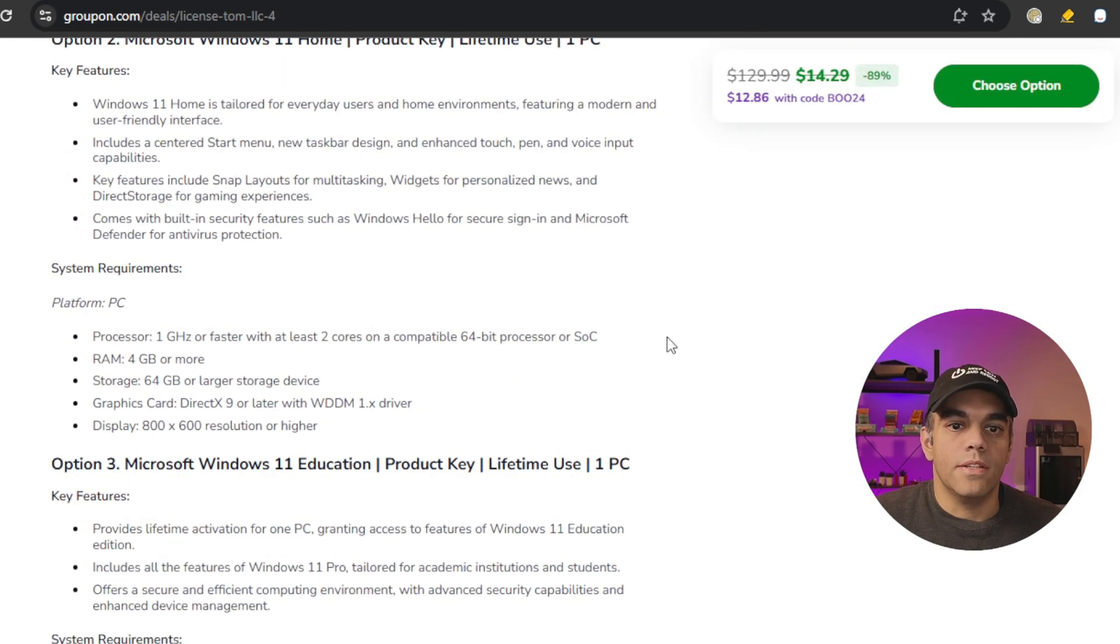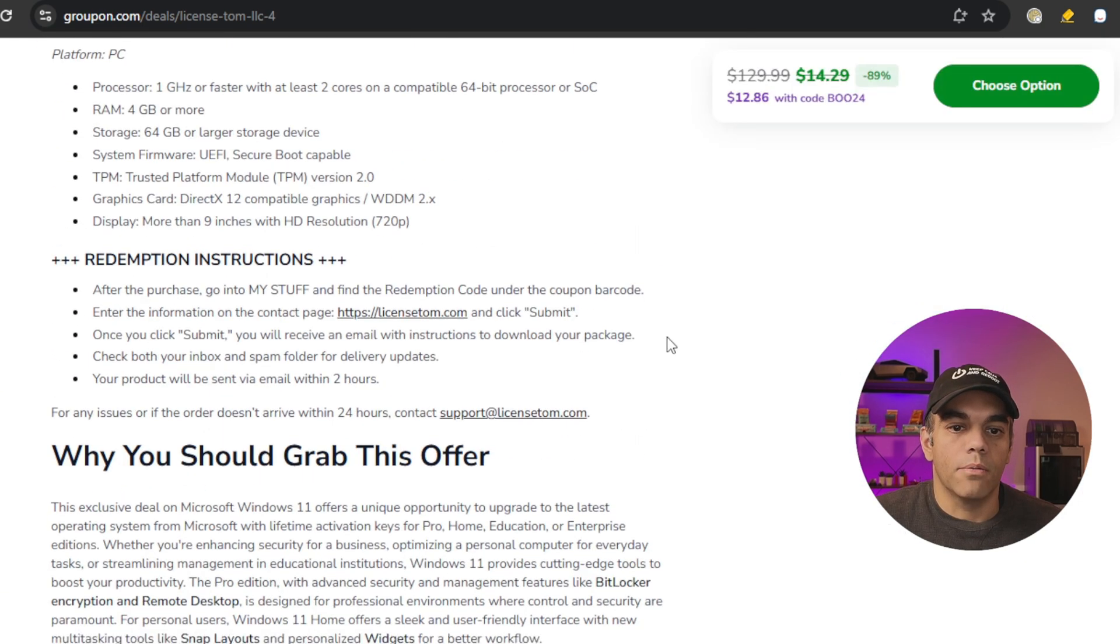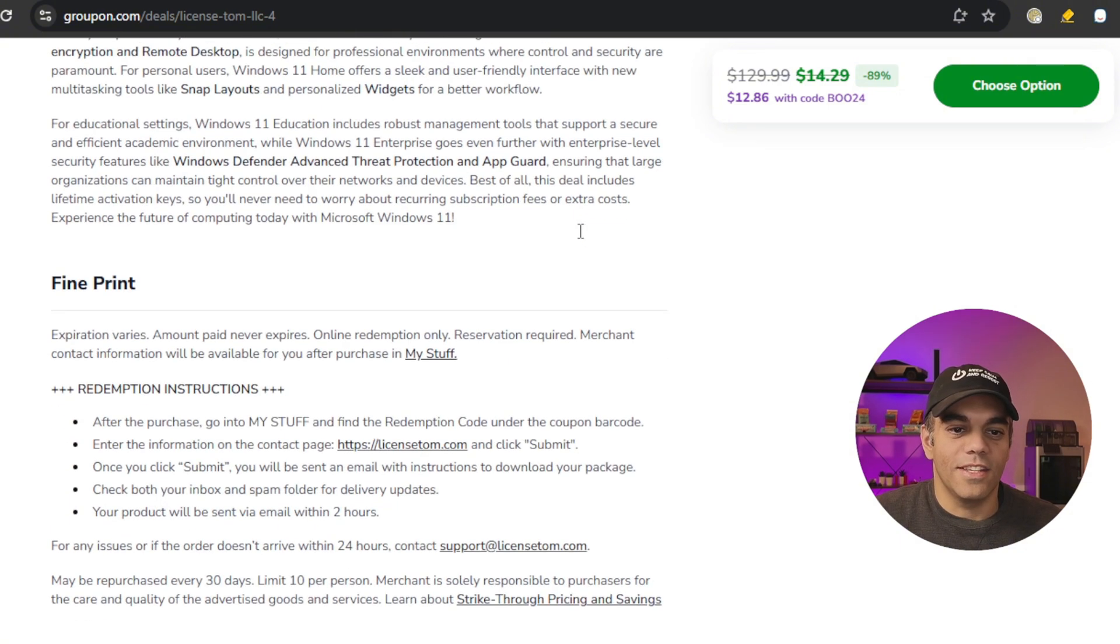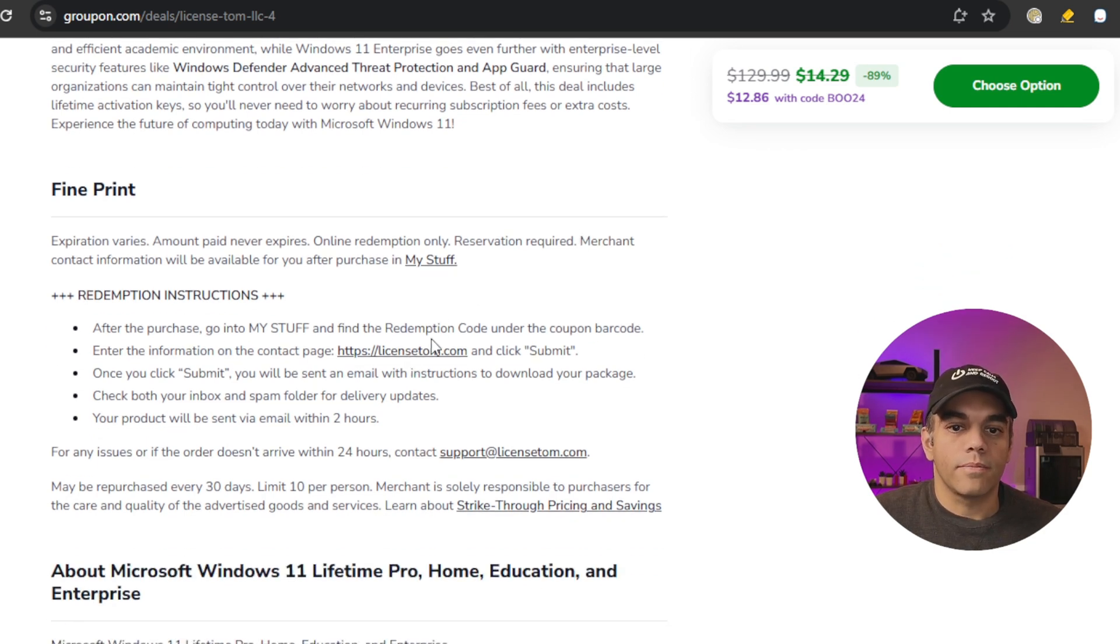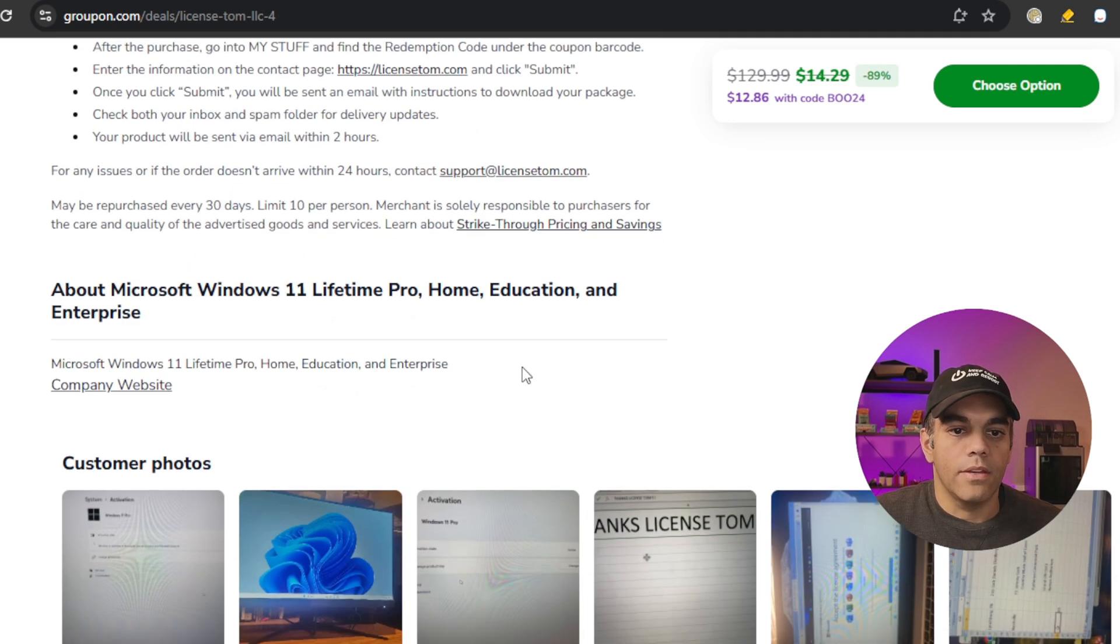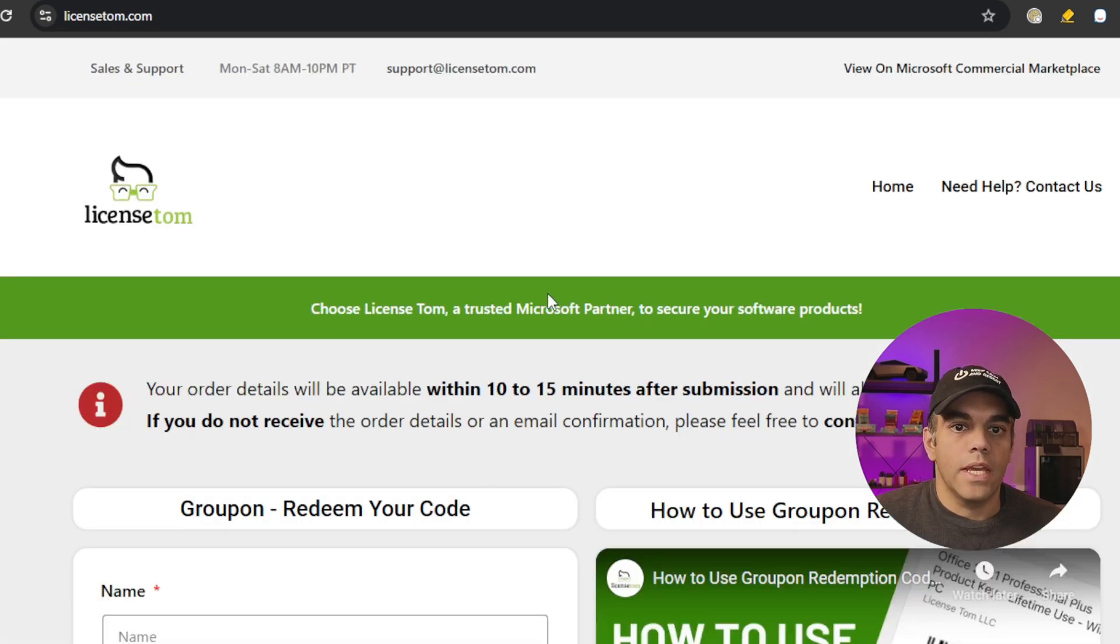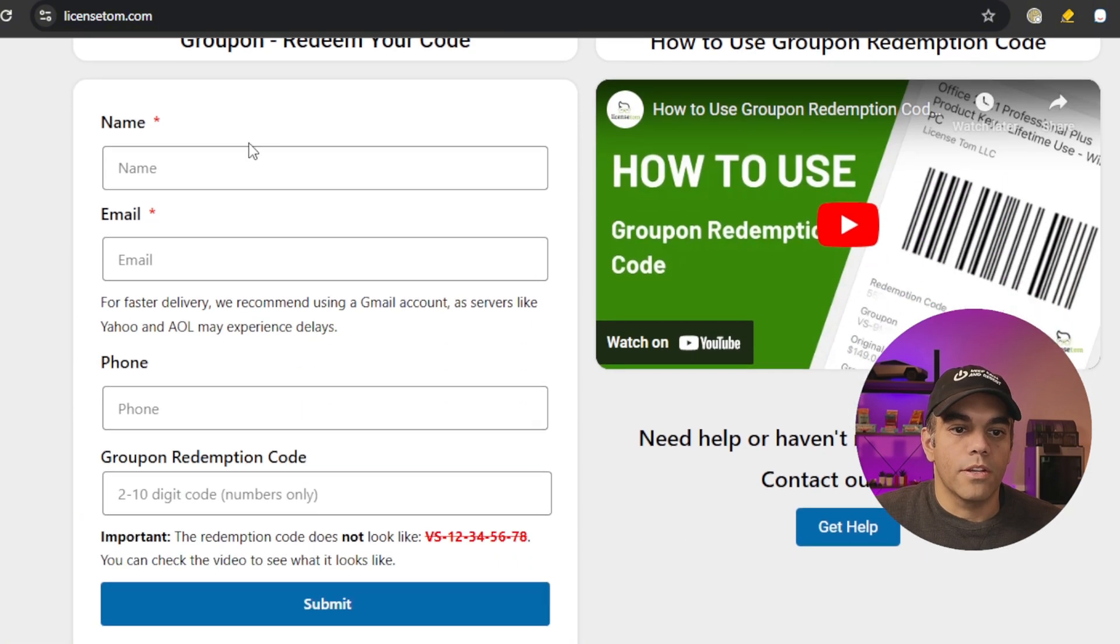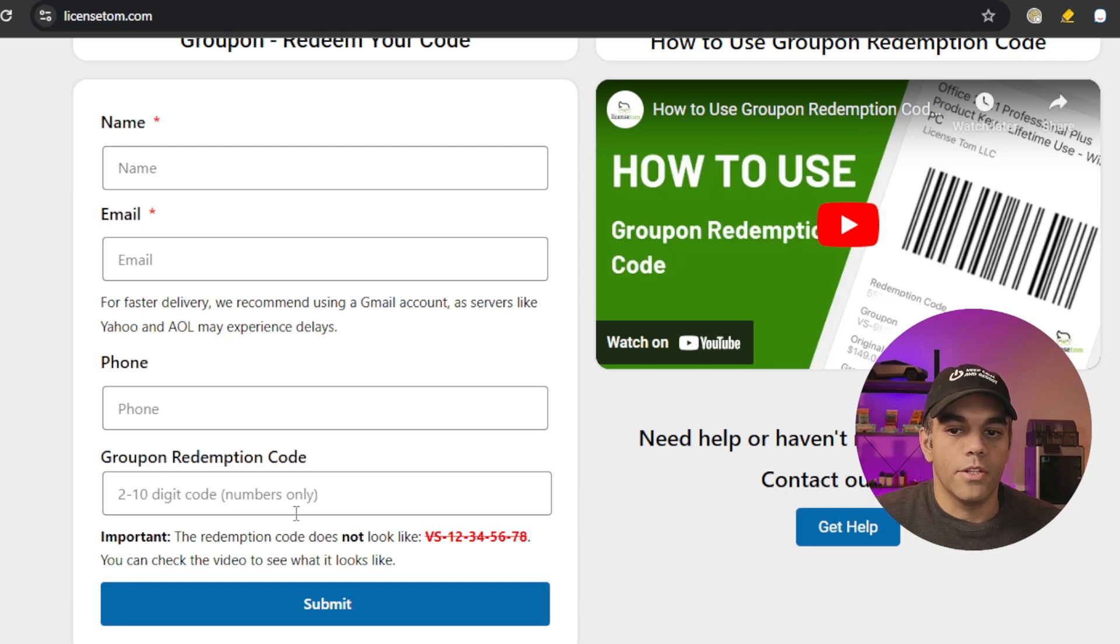They give you details about what you can get and how it works. There's even an email address and somebody who sends you the keys and details. We can click here on the website for the company and take a look to see if they appear to be legit. It's LicenseTom.com. This is where you'd get the details - you get the Groupon redemption code from Groupon and punch it in.